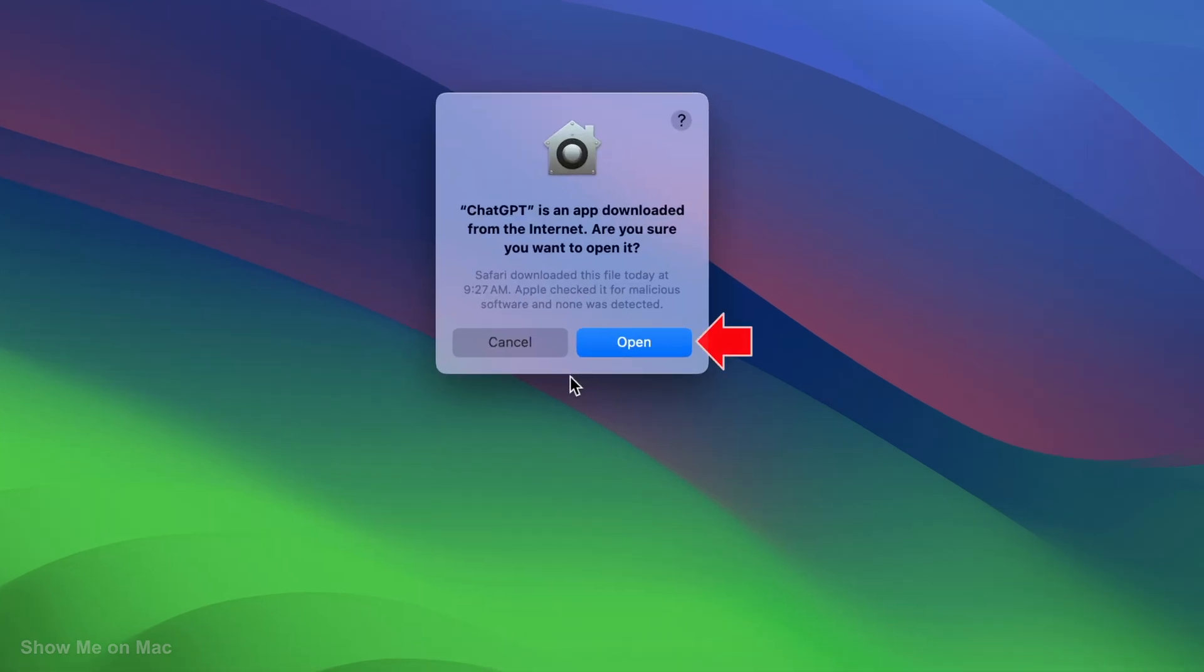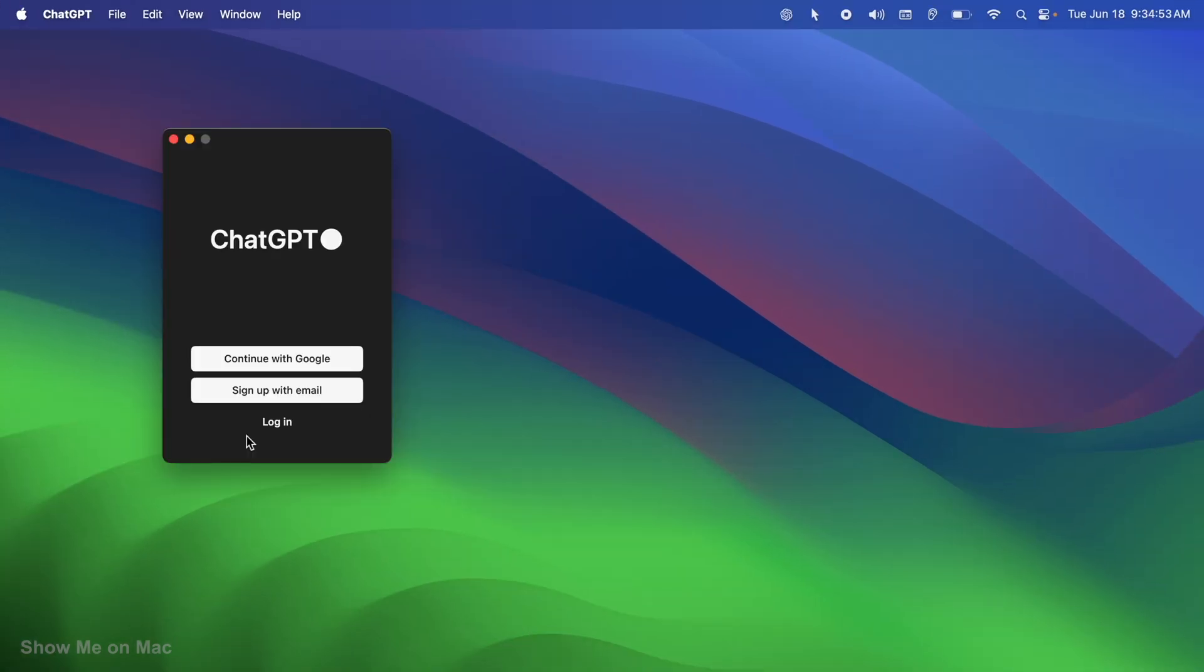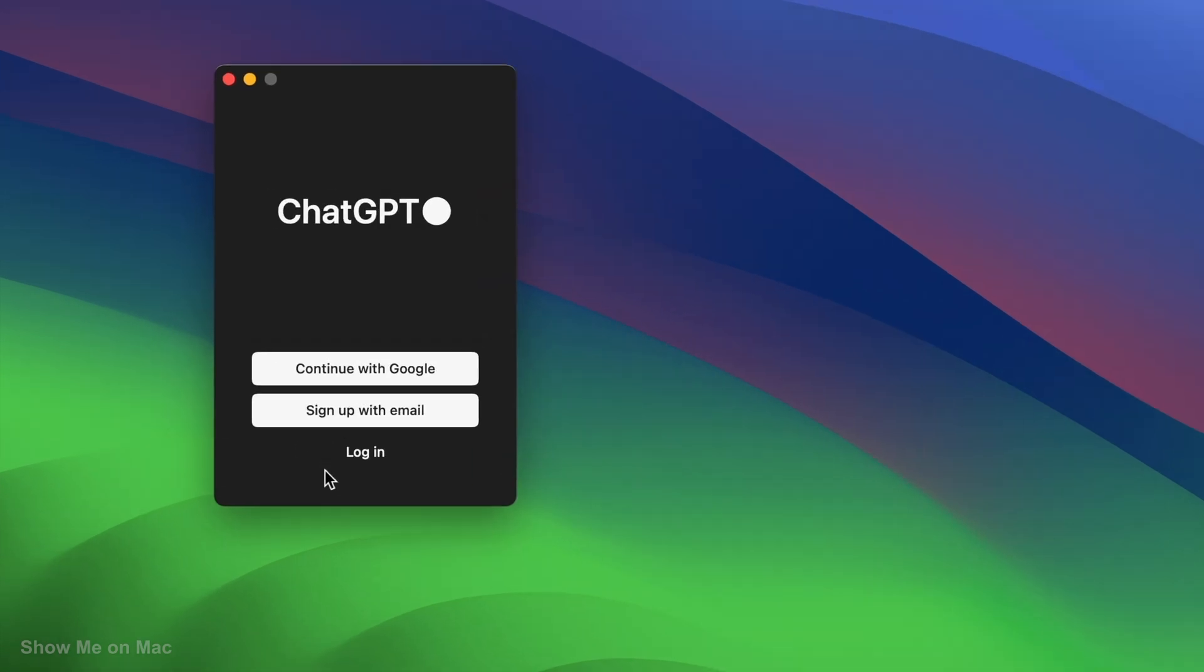Click open to confirm that you want to open the downloaded app. On the window that opens, click login to sign in or sign up.